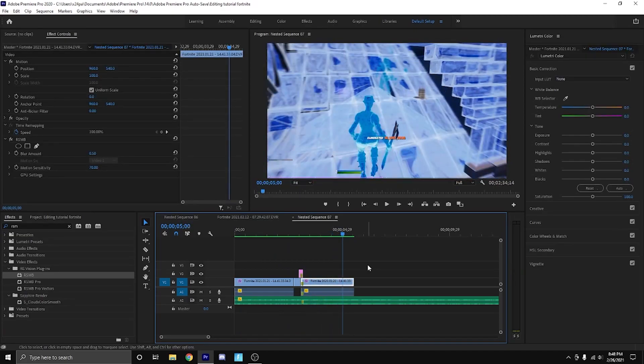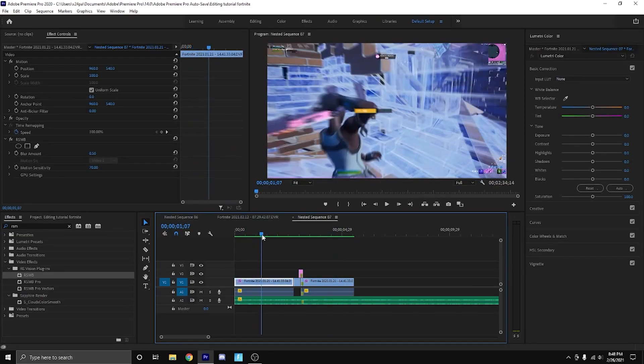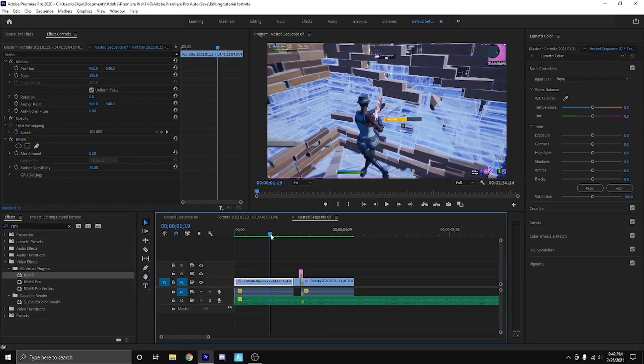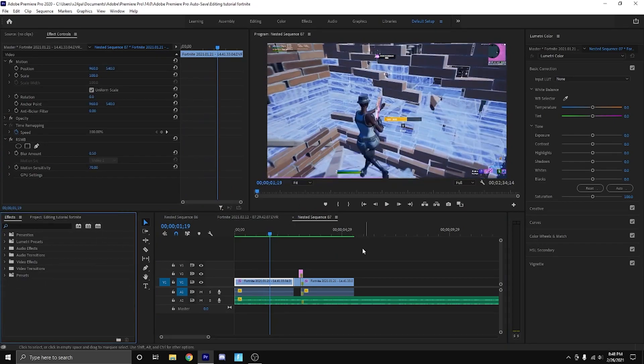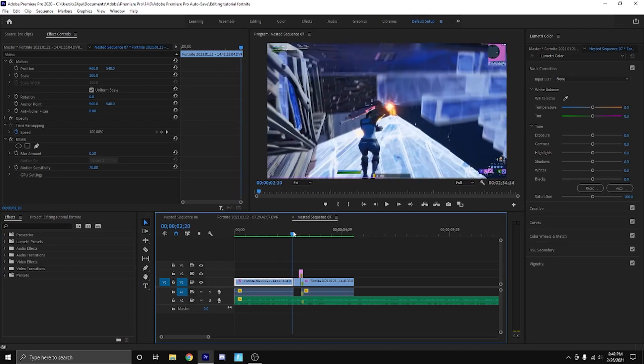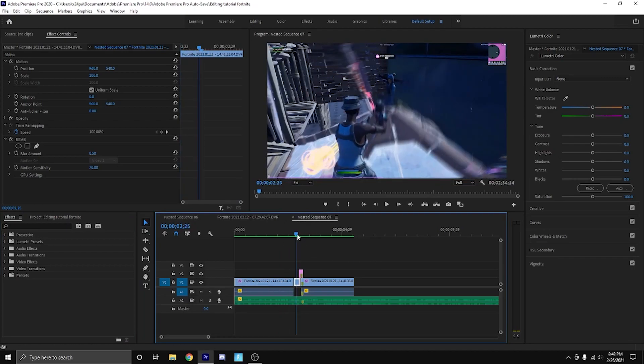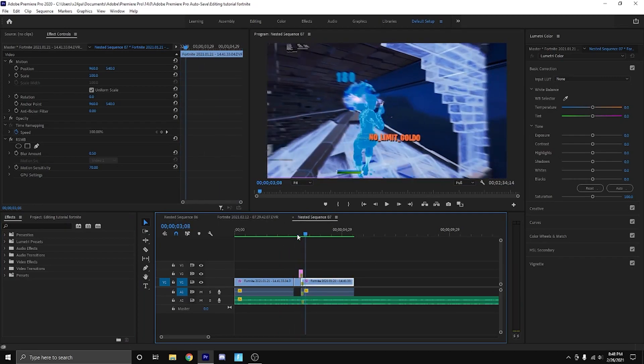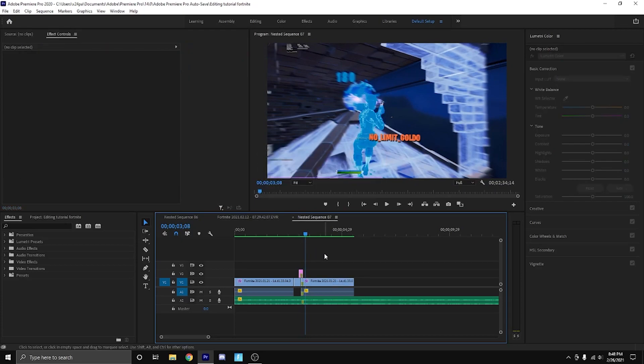Once I add certain other things like color grading, color correction, and tons of other stuff, that'll look really clean. That's going to be our first method.